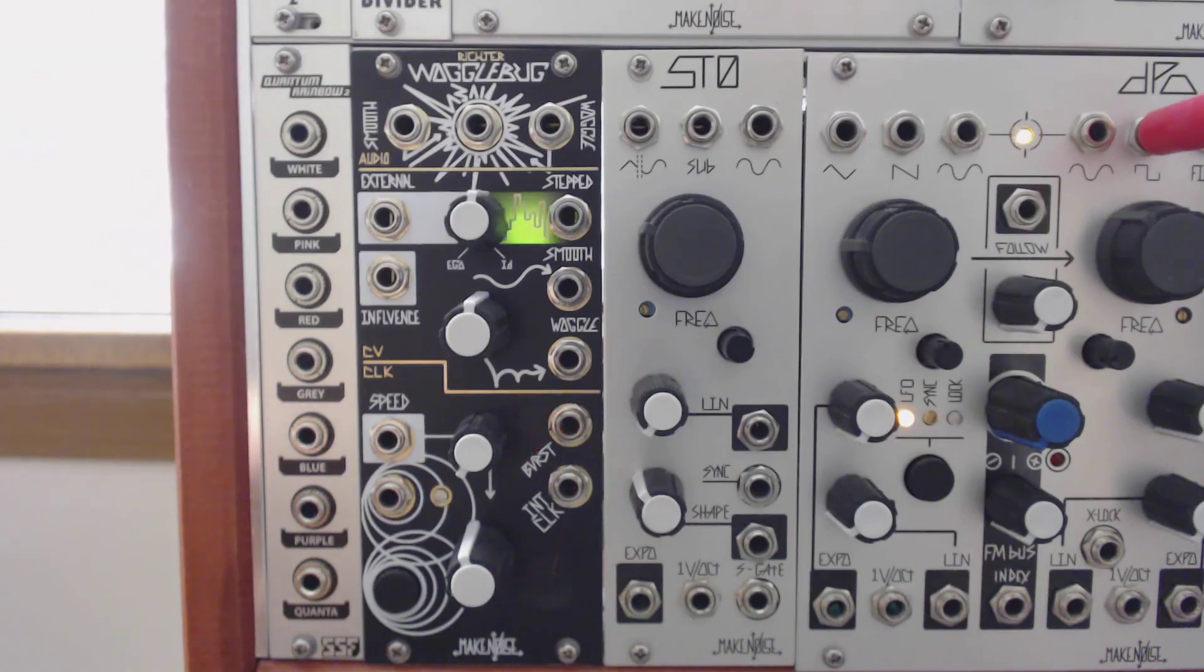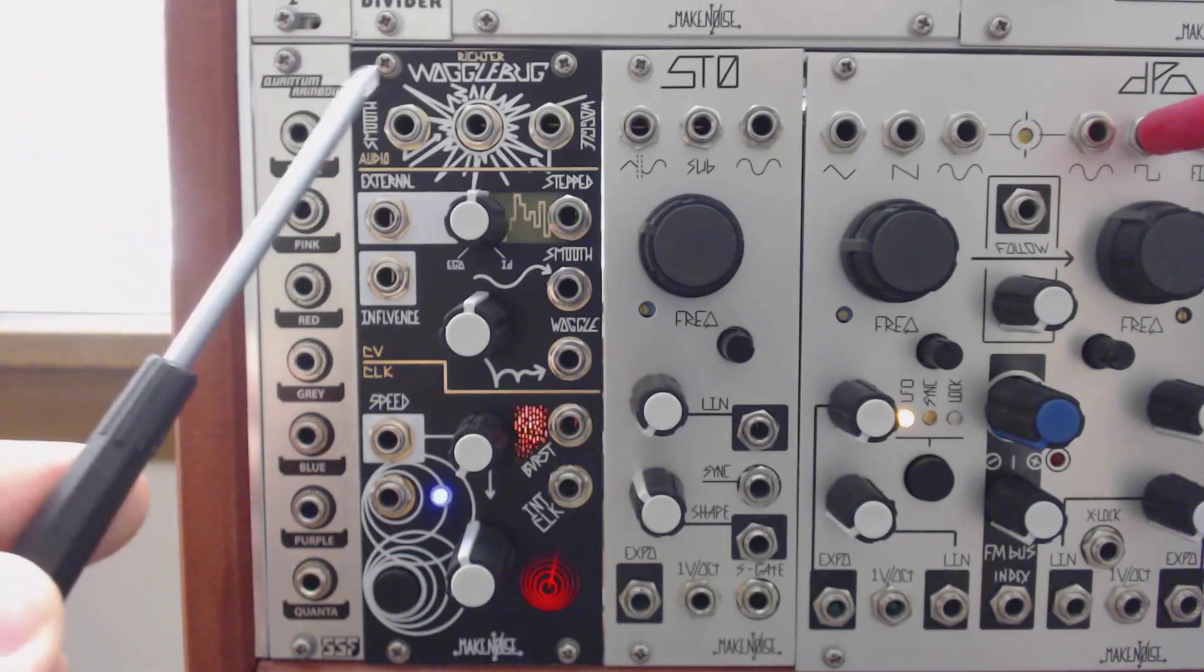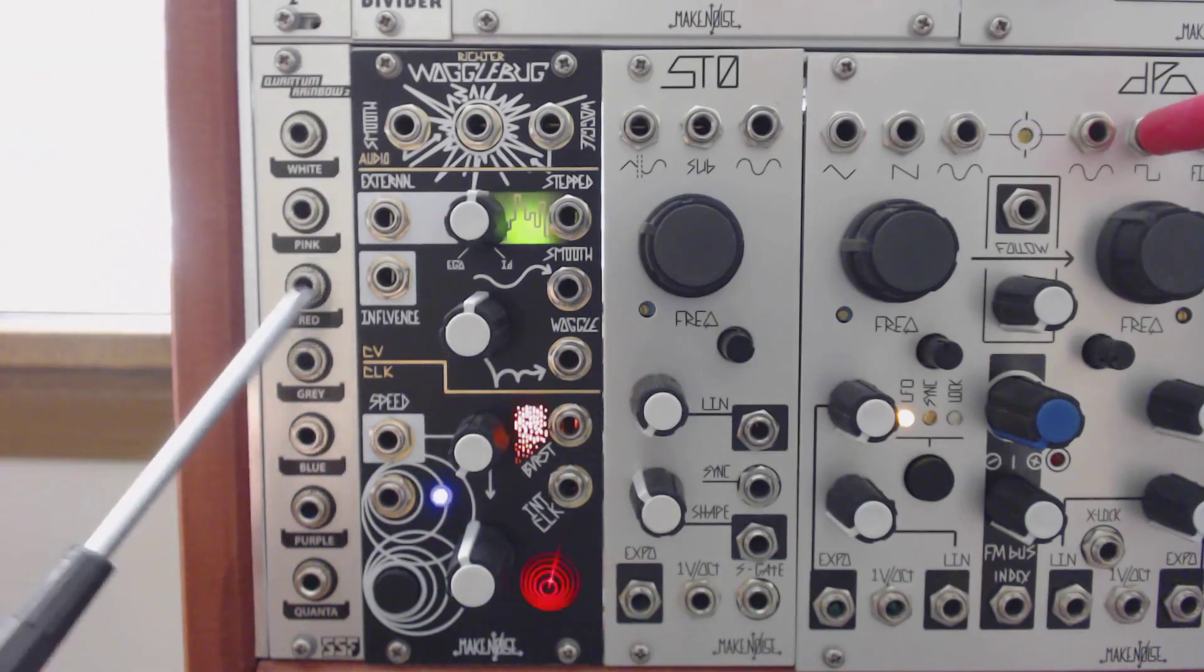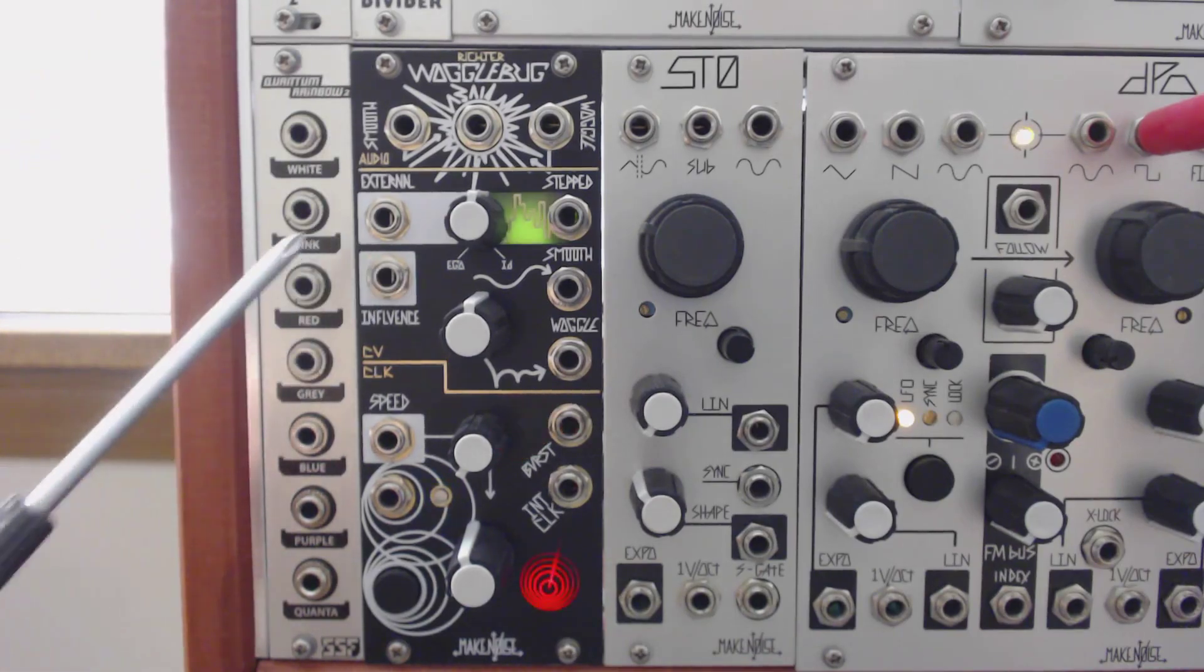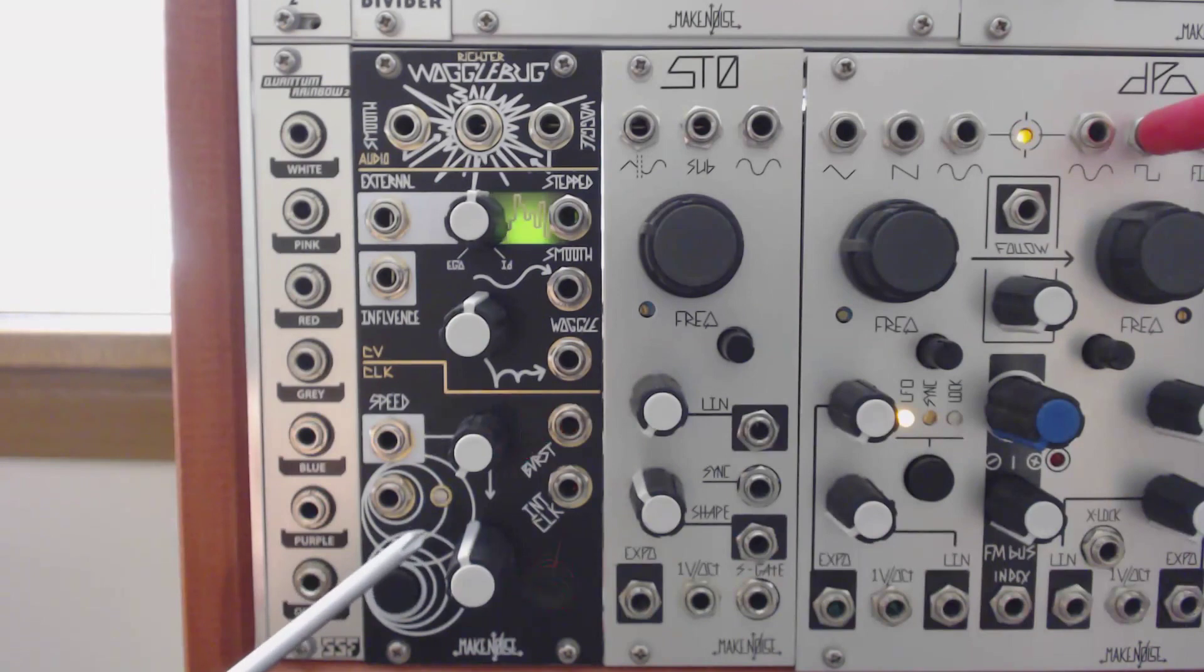The Make Noise Woggle Bug contains three sections: the audio section, the control voltage section, and the clock section.